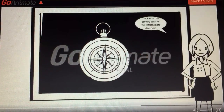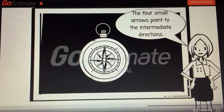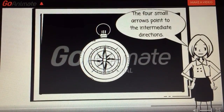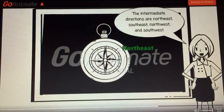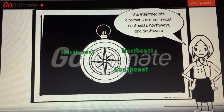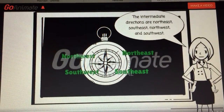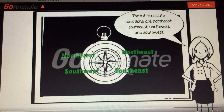The four small arrows point to the intermediate directions. The intermediate directions are northeast, southeast, northwest, and southwest.